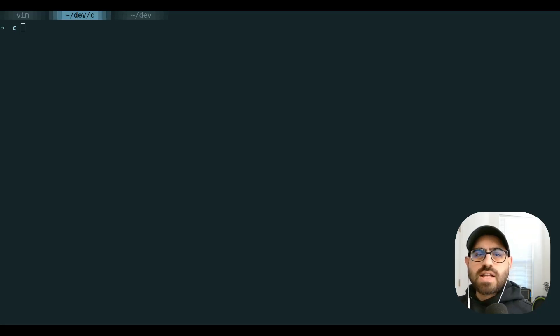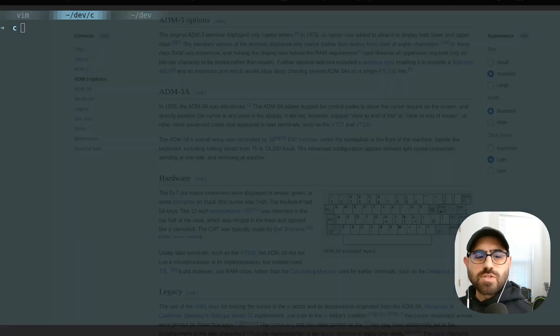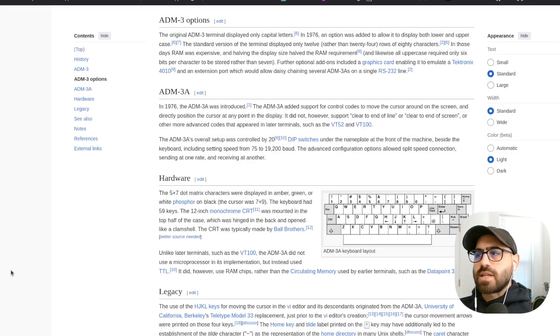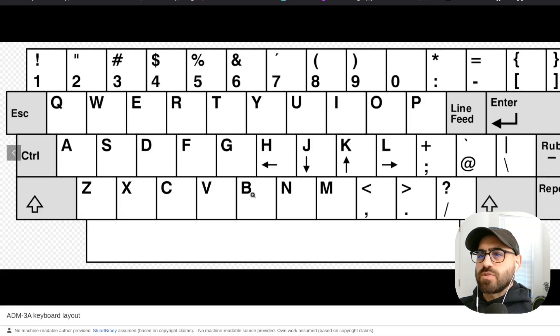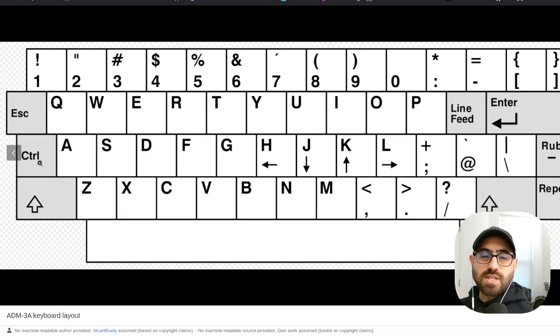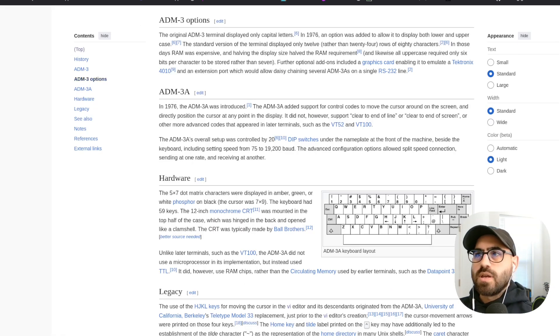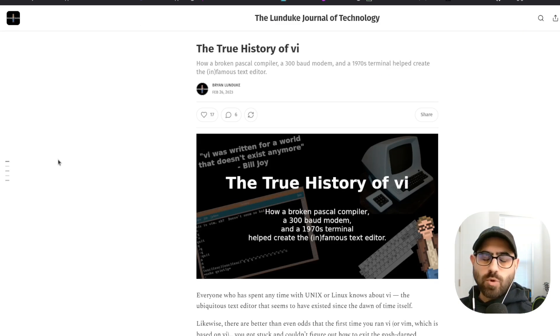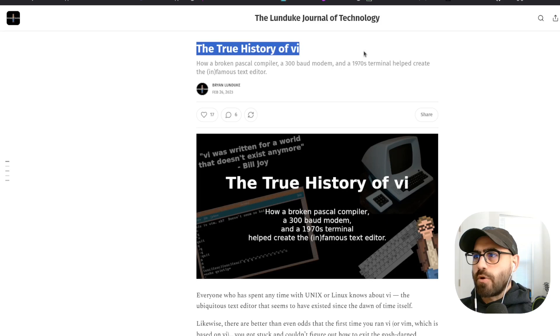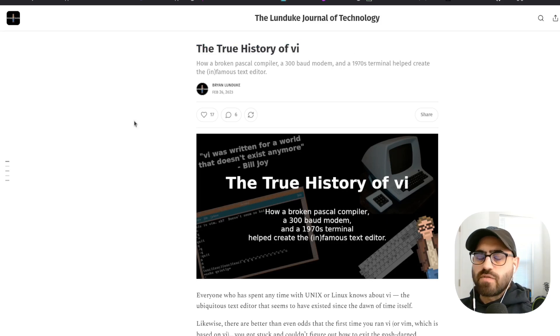And if that's not enough to convince you, just go back and look at the actual keyboards that Vi was originally written for. Notice where the control key is, exactly where a caps lock key is on a modern keyboard. If you want to learn about this and more, there's a really cool article by Brian Lindyke about the history of Vi. I'll link that in the description.